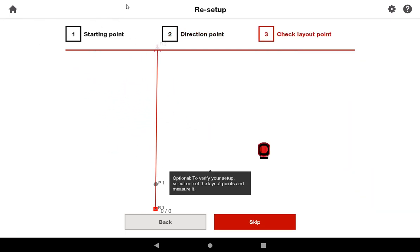Now that I've verified my starting point and my direction point, I'm basically good to go. But what I really like about the PMT200 is that before you continue, it invites you to check your accuracy, which I think is critical to any sort of layout whatsoever.